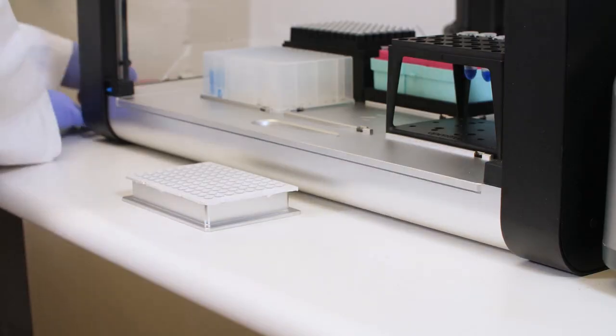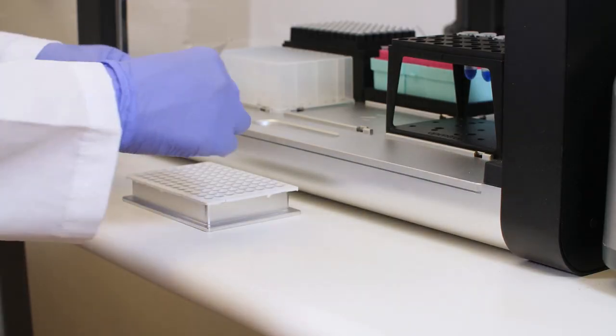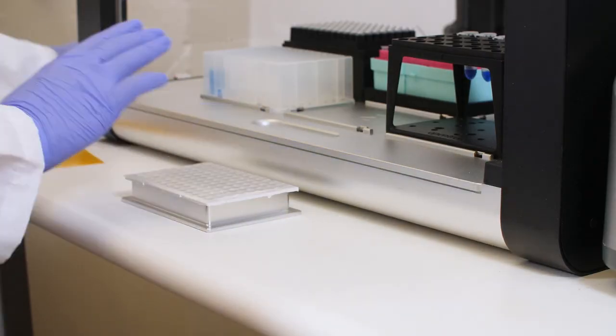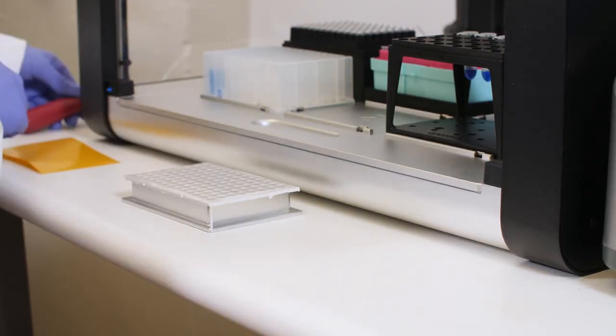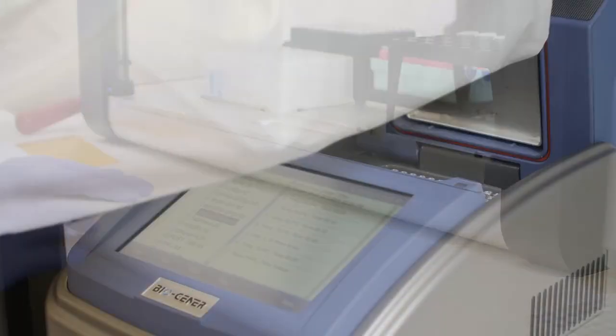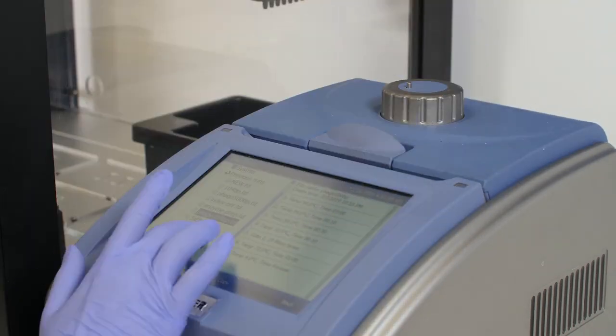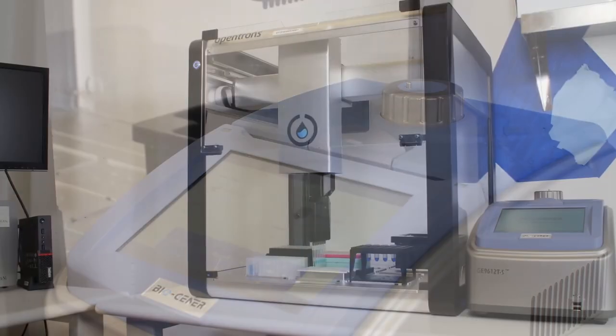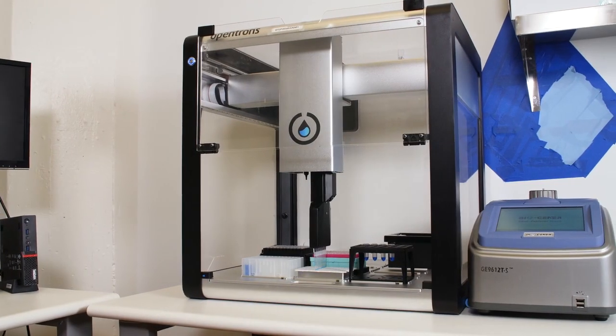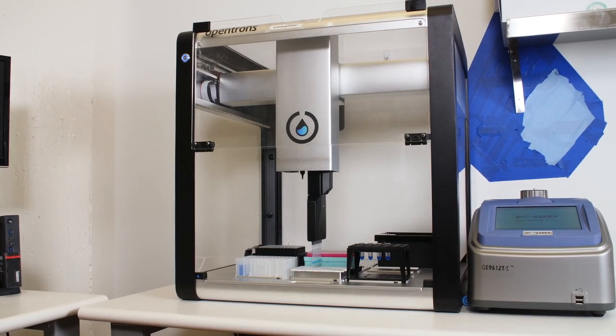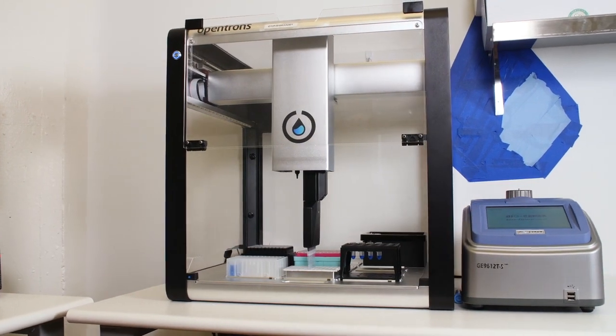When the robot is done, just take your ready-to-go reactions off the OT2 and place them on your thermocycler or qPCR machine to run. And that's how you can automate PCR preparation in your lab.